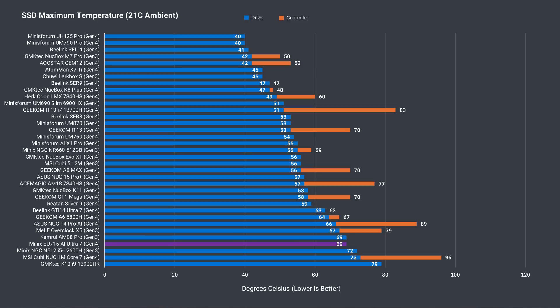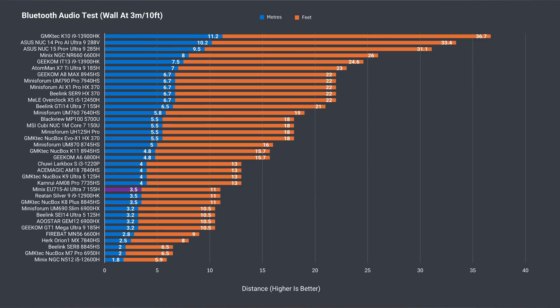Bluetooth range isn't great at 3.5m or 11ft, but wireless range was okay when playing Valorant using the 5G band at 12m or 39ft from the router. No connection issues were reported.